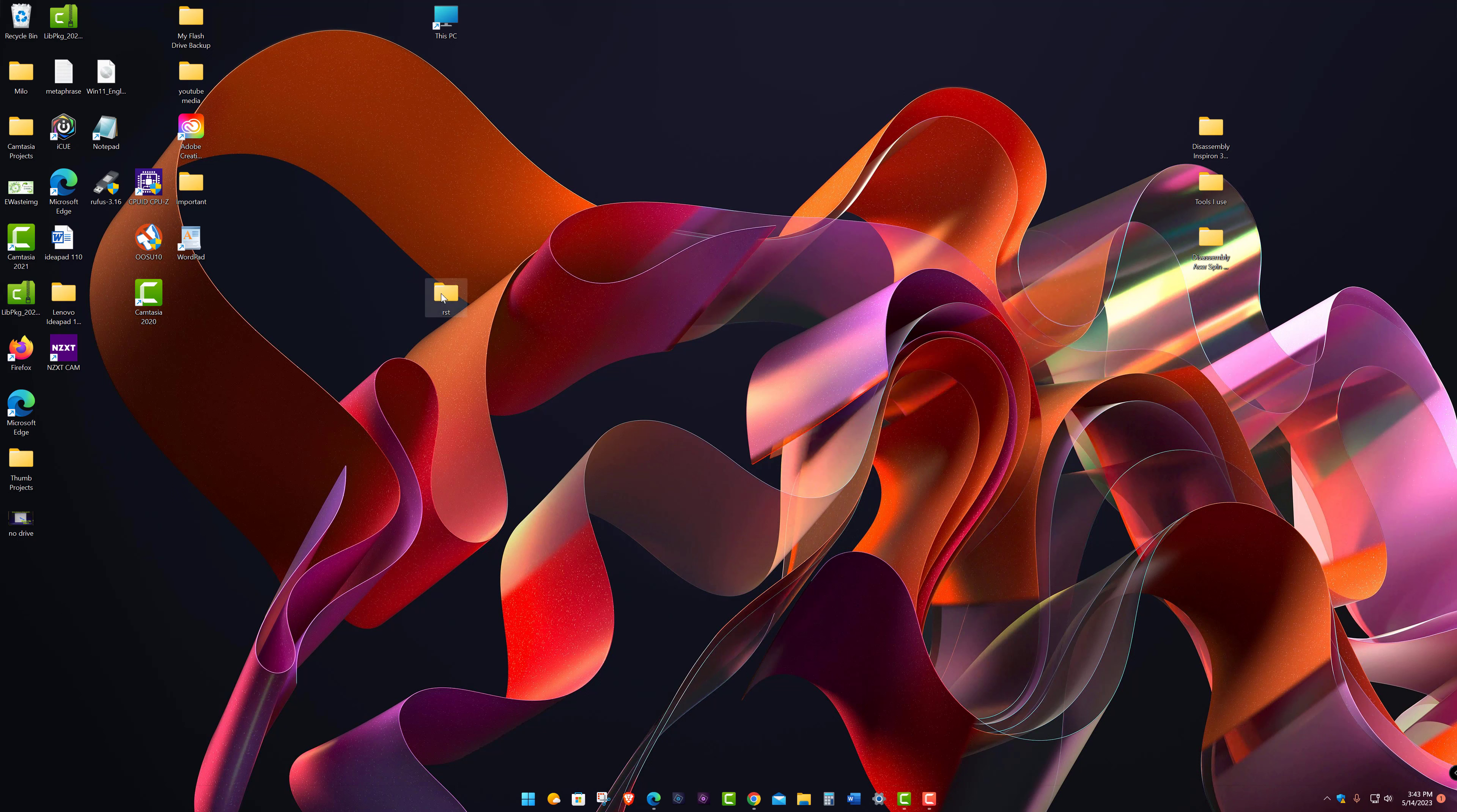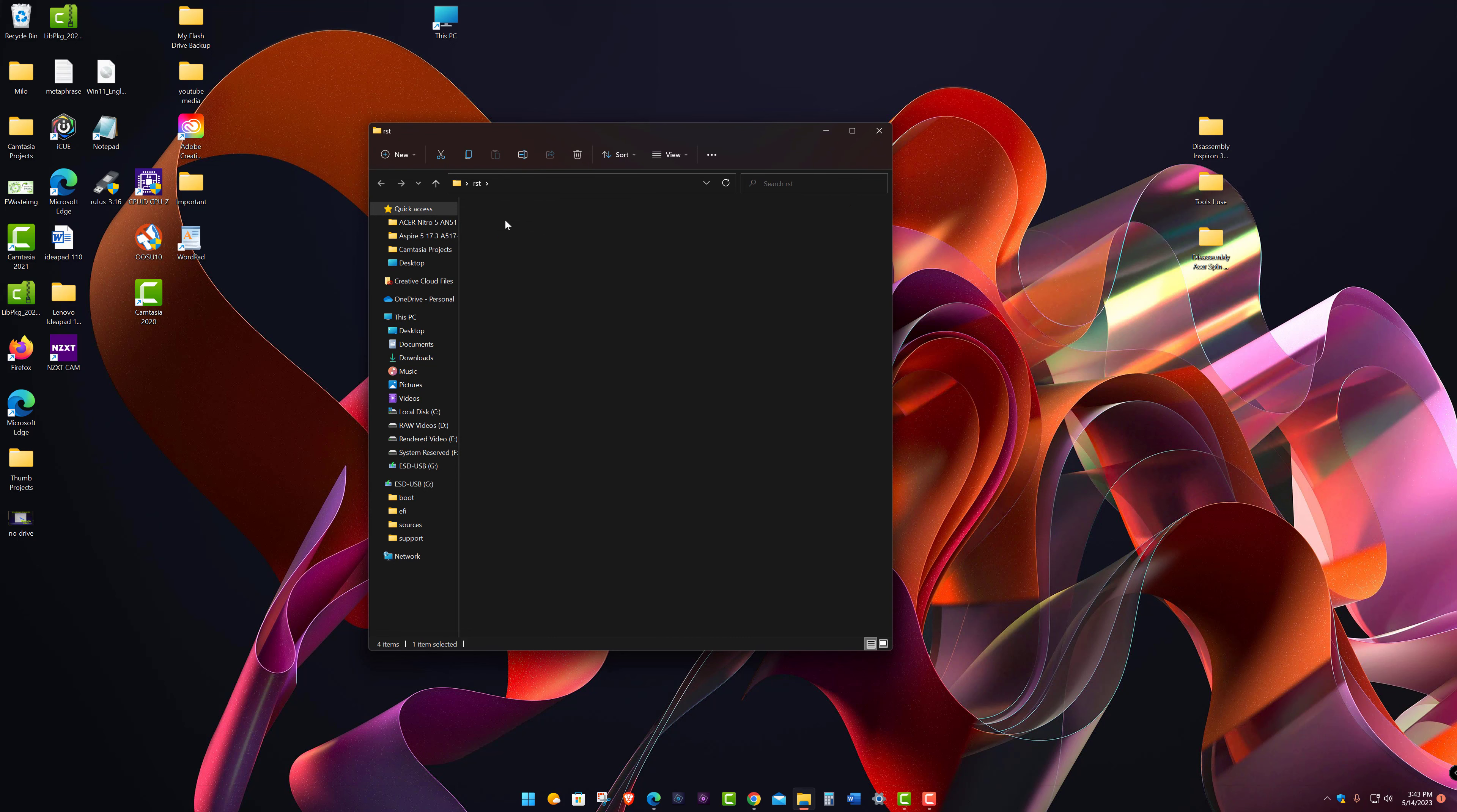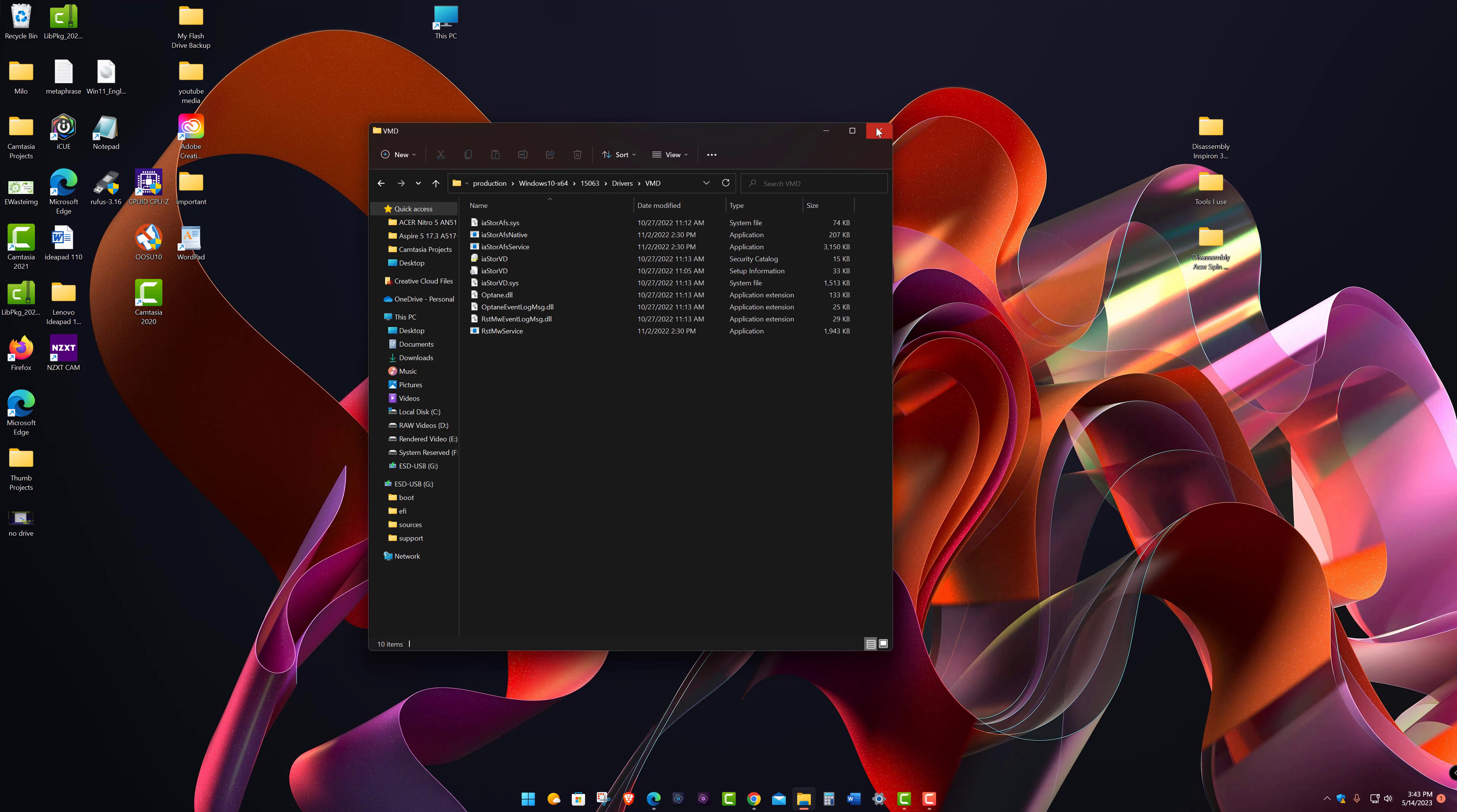We don't want to install it. So it goes into a folder like this. You don't want to run the setup RST. If you go into production, Windows, keep clicking in here, Drivers. Here's the VMD right here. Drivers. This is what you're going to need. These files right here.